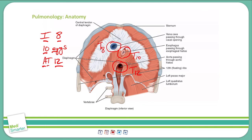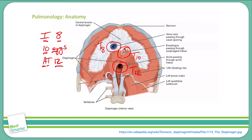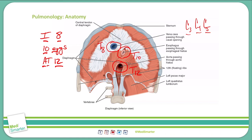Also note that the diaphragm is innervated by the phrenic nerve. The phrenic nerve finds its roots in C3, C4, and C5. An easy way to remember this is that C3, C4, and C5 keep the diaphragm alive. This is also an important association as to why any pain or irritation of the diaphragm — such as from air, blood, or infection — can be referred to the shoulder or around the C5 area, because that is where the origination of the phrenic nerve comes from.